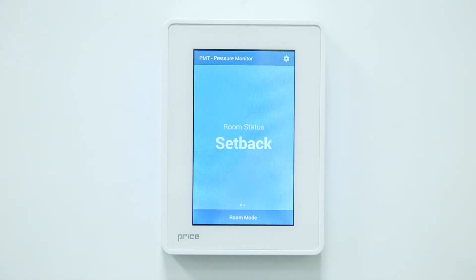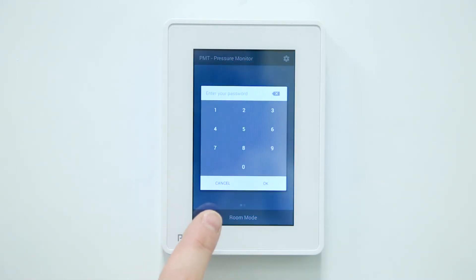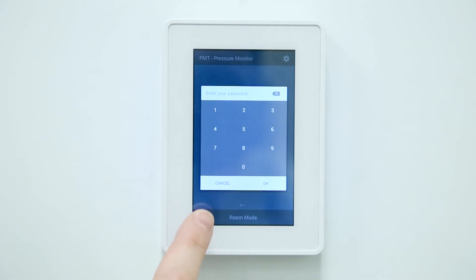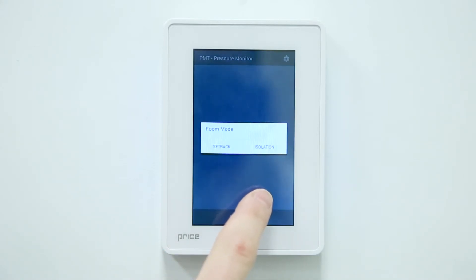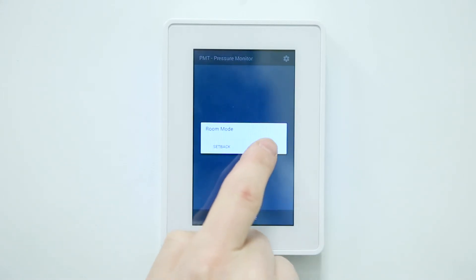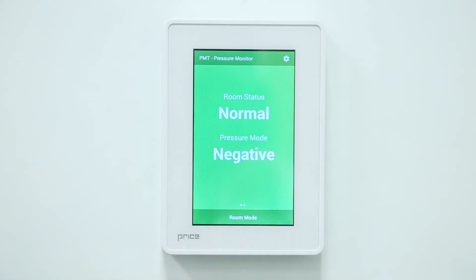To change the room mode back to isolation, touch the room mode bar along the bottom of the PMT. This will bring up the password protection popup again. At this time, re-enter the password. After entering the password, select OK and then select isolation and the unit will go back into isolation mode. Both the screen text and color have changed to indicate isolation mode.